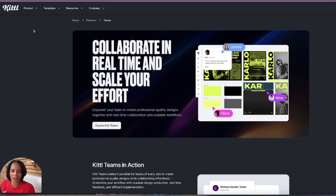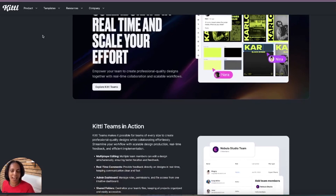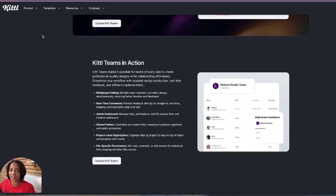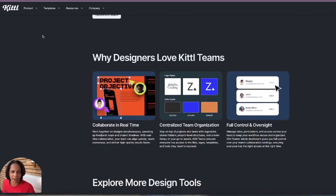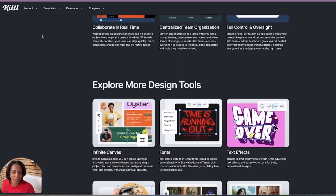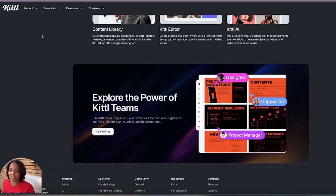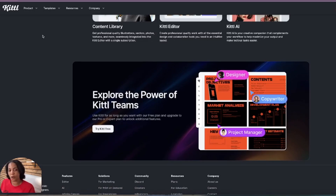They also have a new feature where you can collaborate in real time and scale your effort with teams. You and your team can create professional quality designs together with real-time collaboration and a scalable workflow — meaning you can all edit together and give instant feedback. This is why designers love Kittle, and they're still evolving and adding more new features.